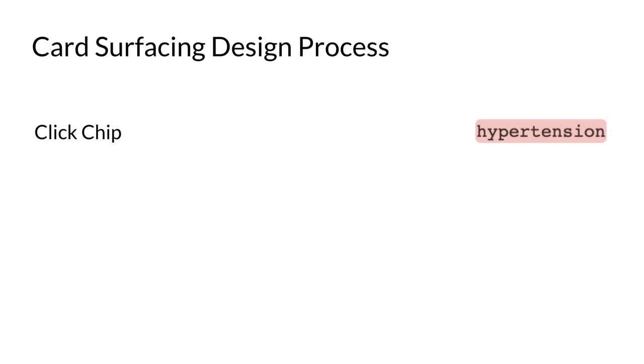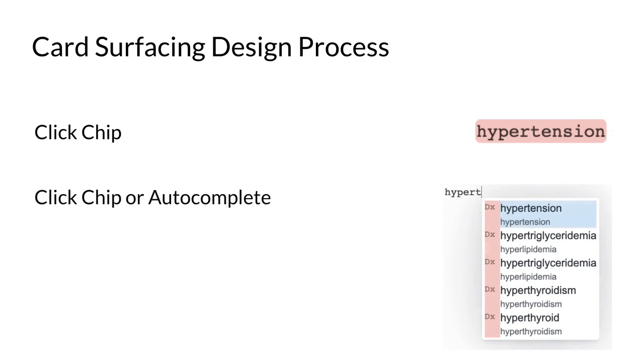First, type the term with autocomplete, then select the term to see the card. To reduce friction, we automatically added cards to the sidebar when it is inserted with autocomplete, but this led to information overload.